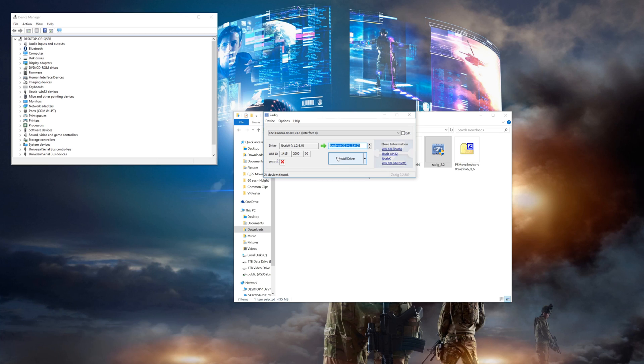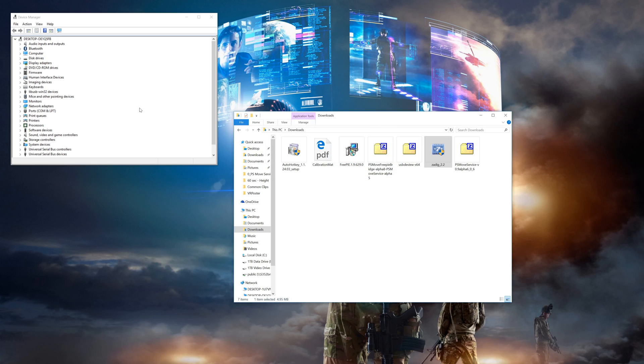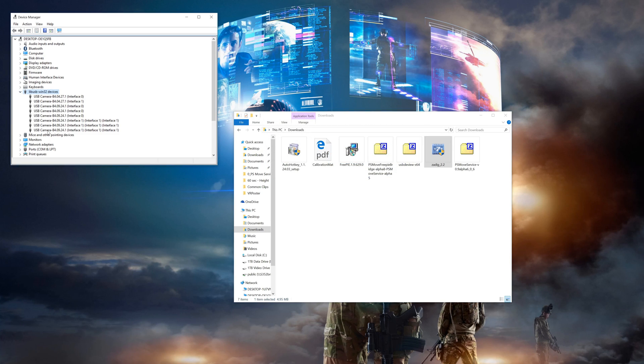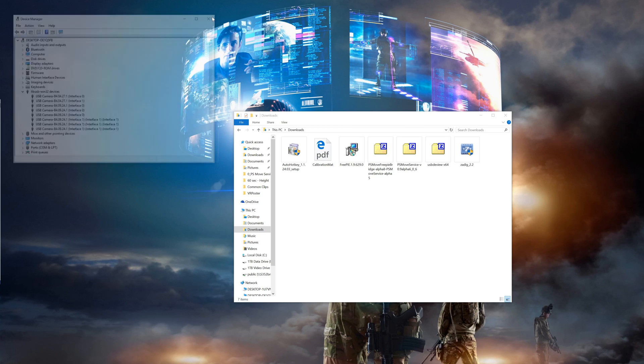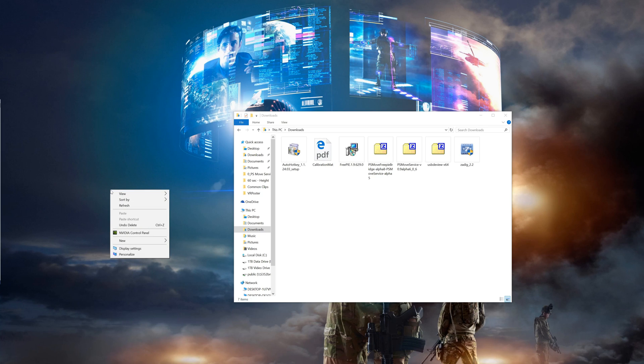Once you've done that to every one of your cameras open up device manager and take a look under libUSB Win32 devices. You should see that everything's properly installed. Mine looks like a bit of a mess only because I have uninstalled and reinstalled a few times but yours will probably look a lot cleaner. Either way it still works.